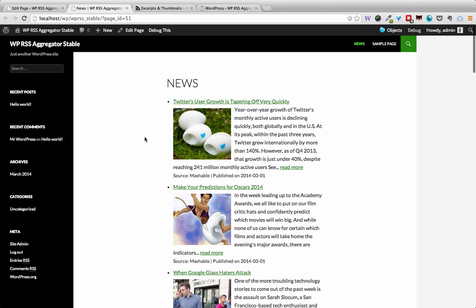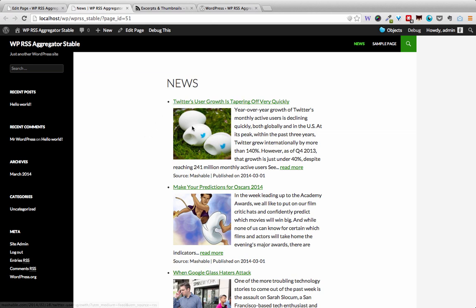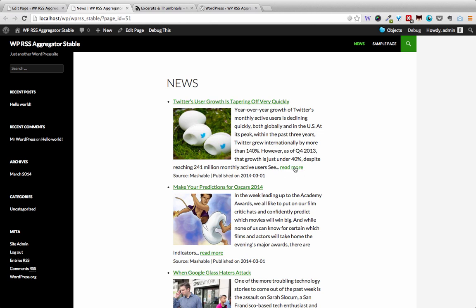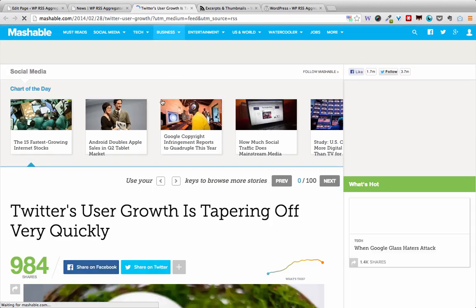And here we are. We can see now that the page displays the title, the image, and the excerpts. When users click 'read more,' they will be taken to the source website itself to read the rest of the article.